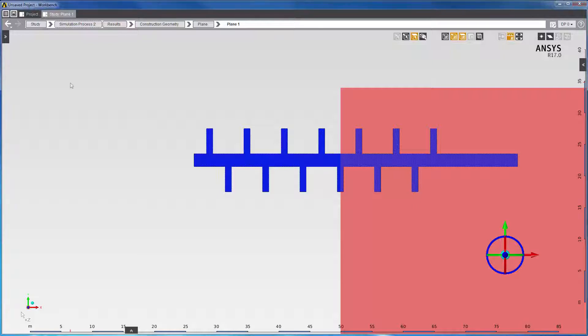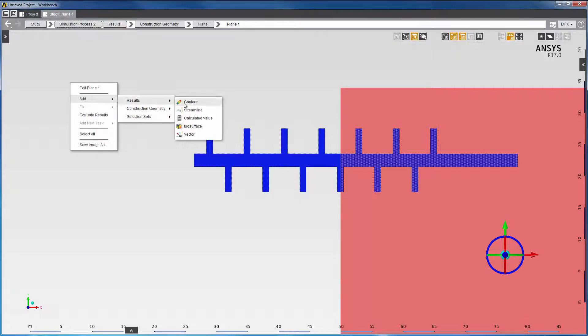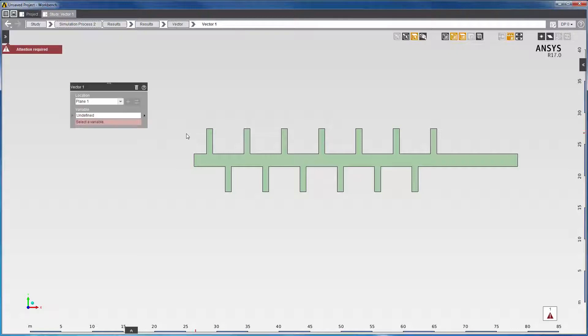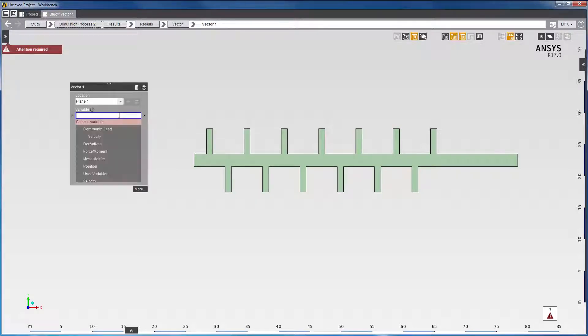I'll create a velocity vector plot and inspect the results where the maximum residual is located. I'll choose the location to be the plane that I just created and the variable to be velocity.